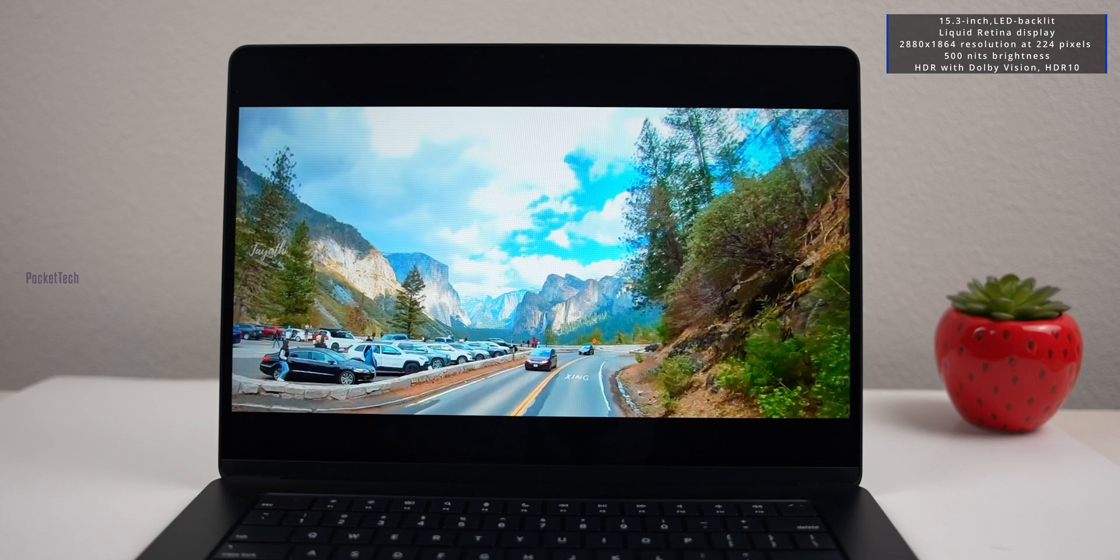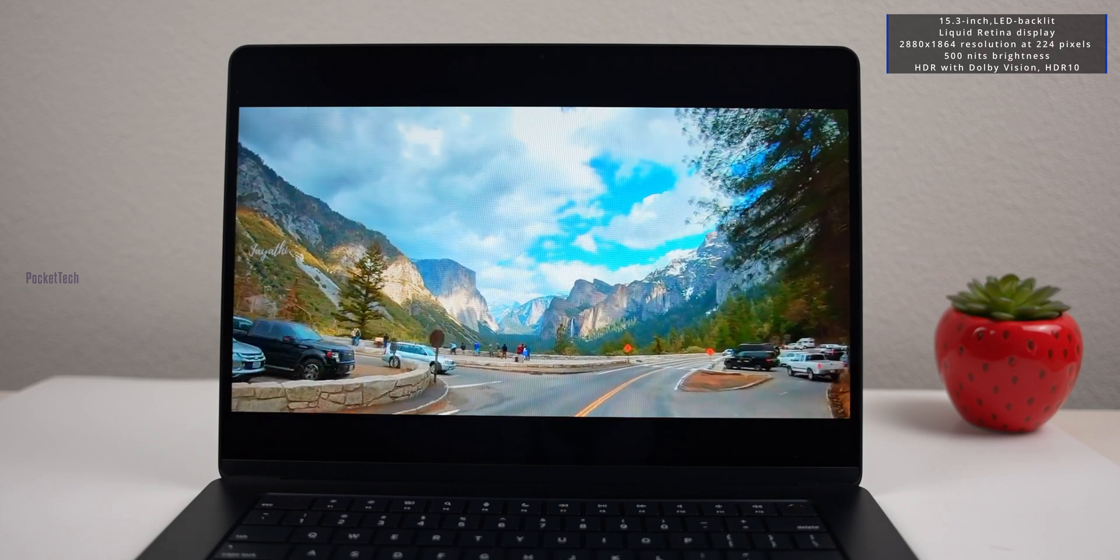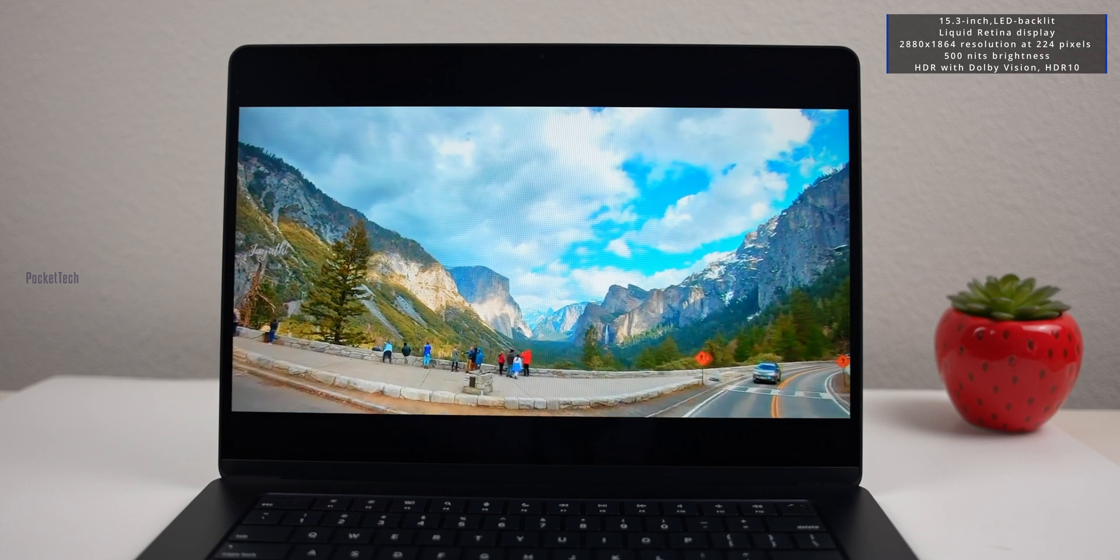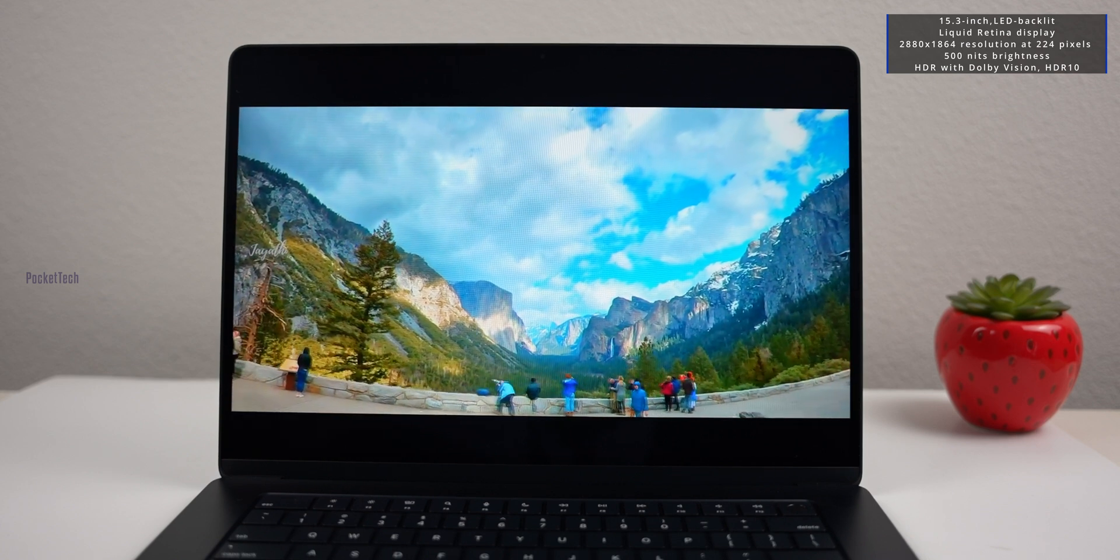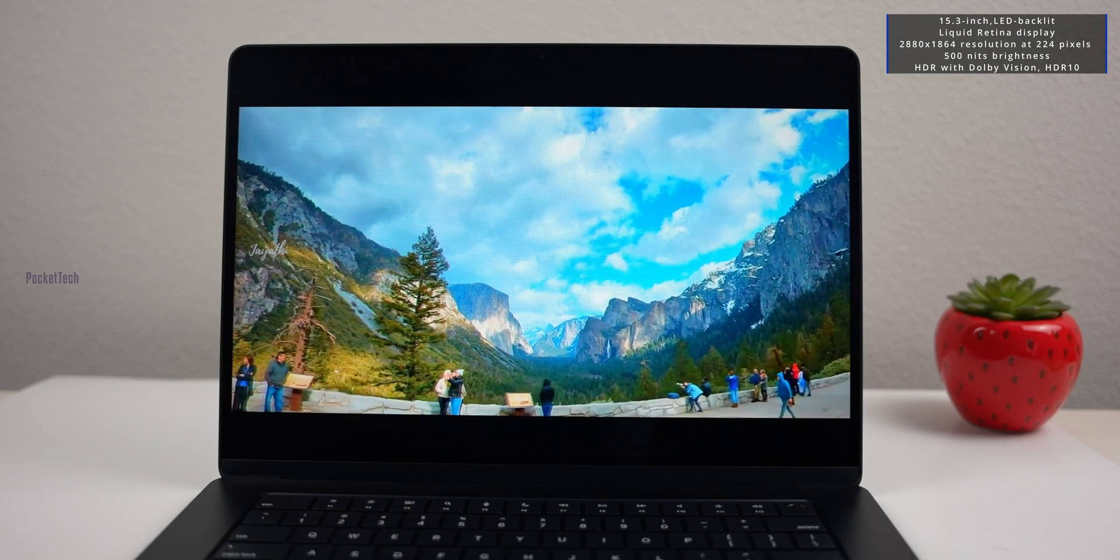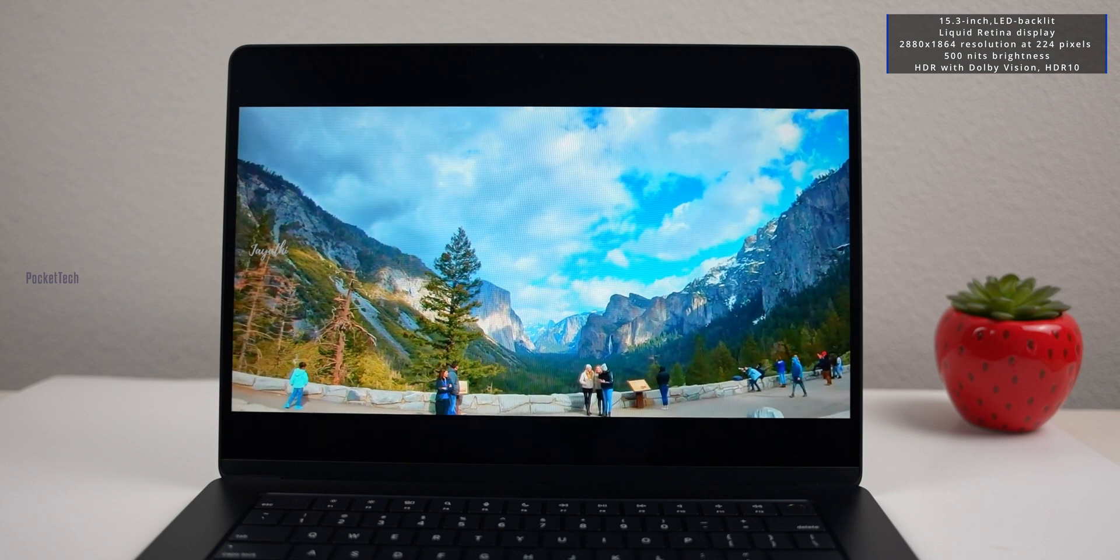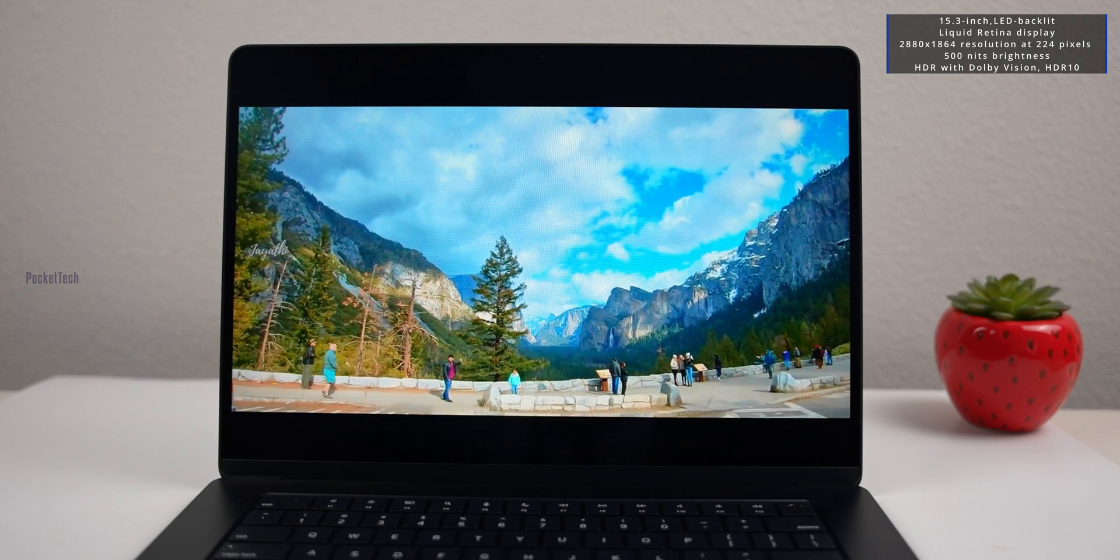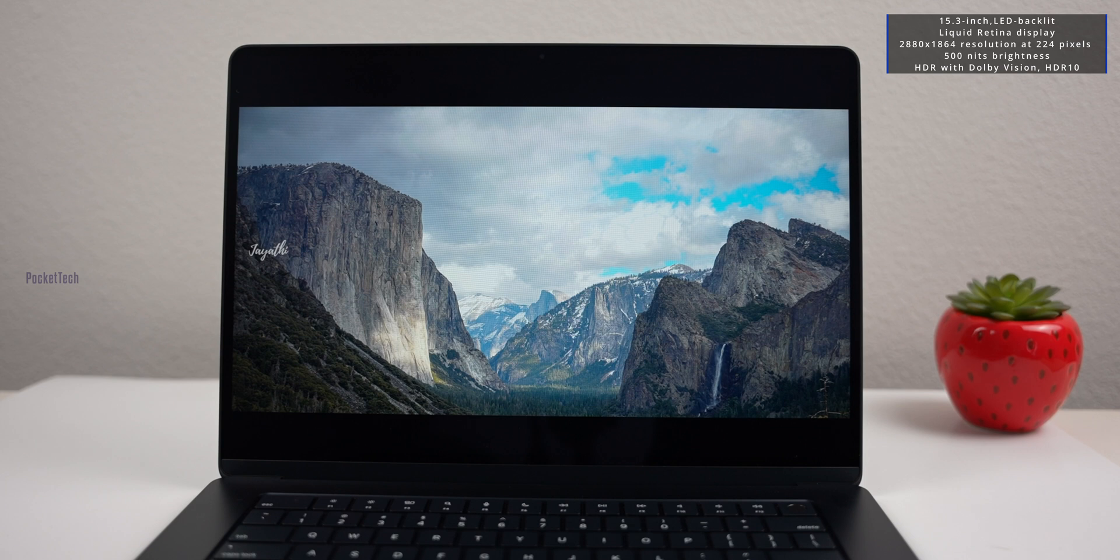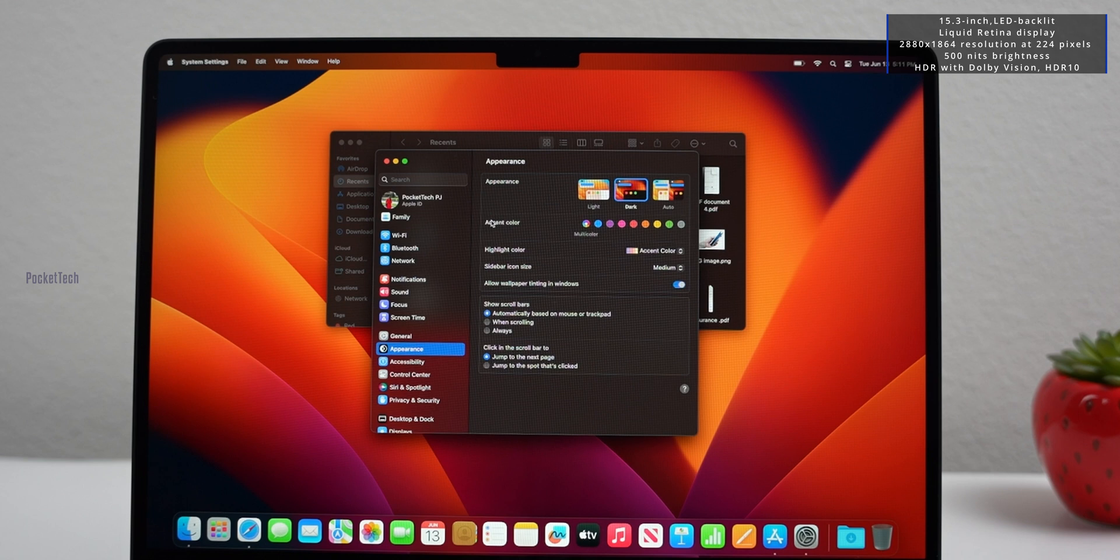The display and sound quality are very good. There are many windows you can use. You can see multiple windows on the same screen with the bigger display. Pro device is always a pro device.